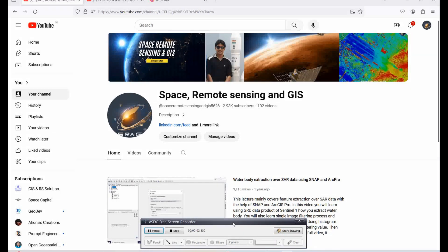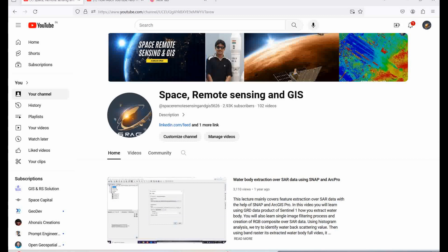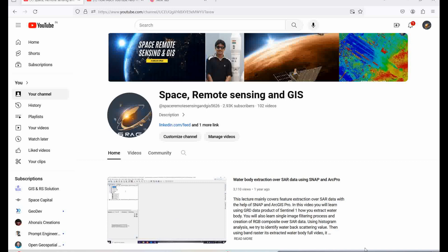Hello everyone, welcome to my channel Space Remote Sensing and GIS. First of all, I want to thank everyone for the great support around the world — a lot of comments are coming in lately. I'm sorry if I've missed some comments to reply to, but I will try my best to solve your problems.